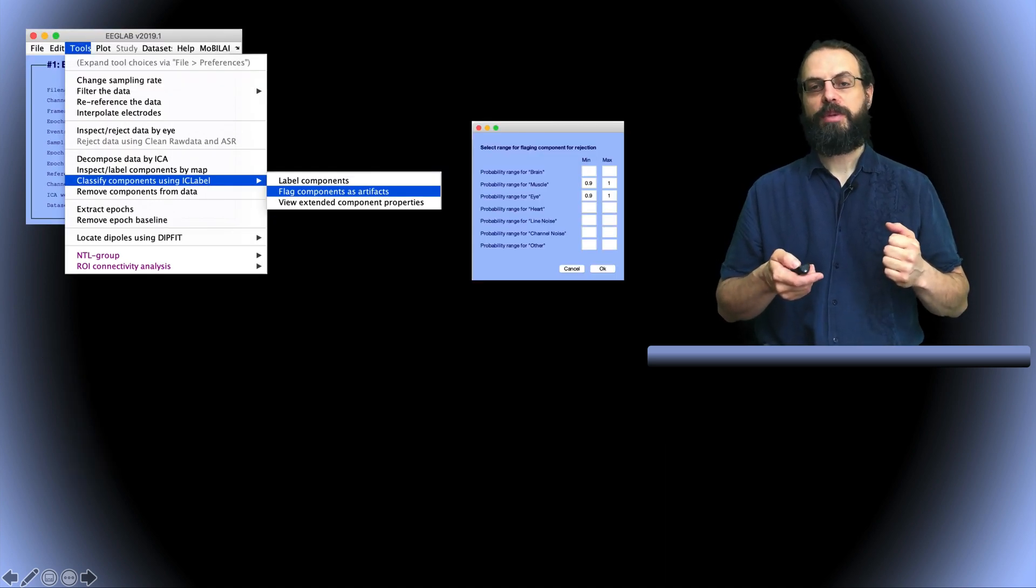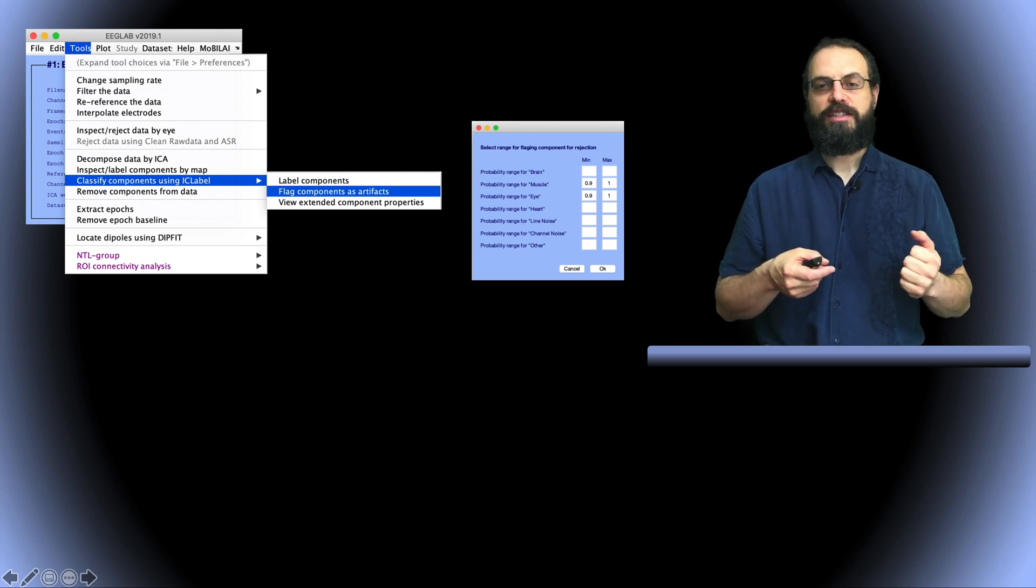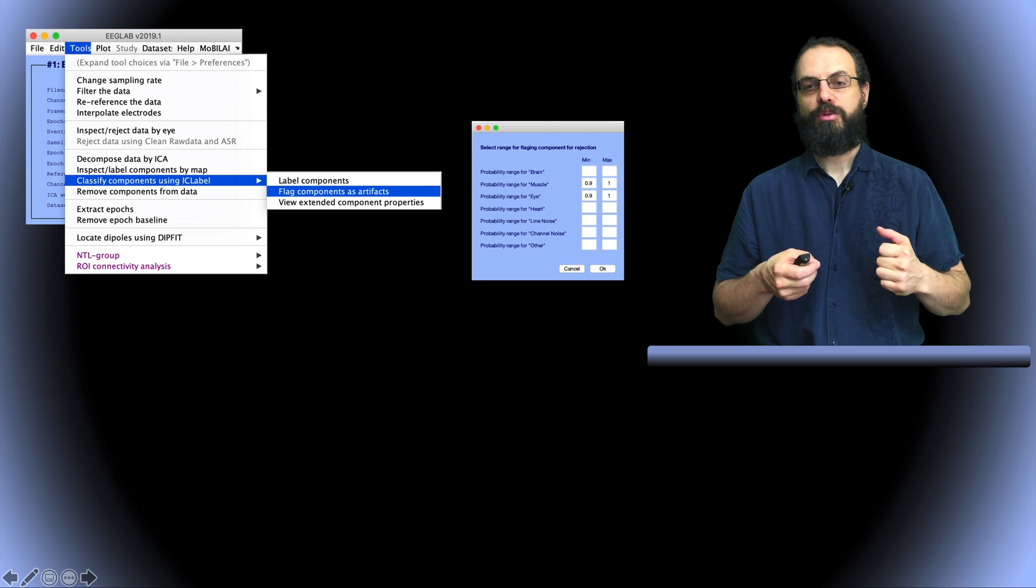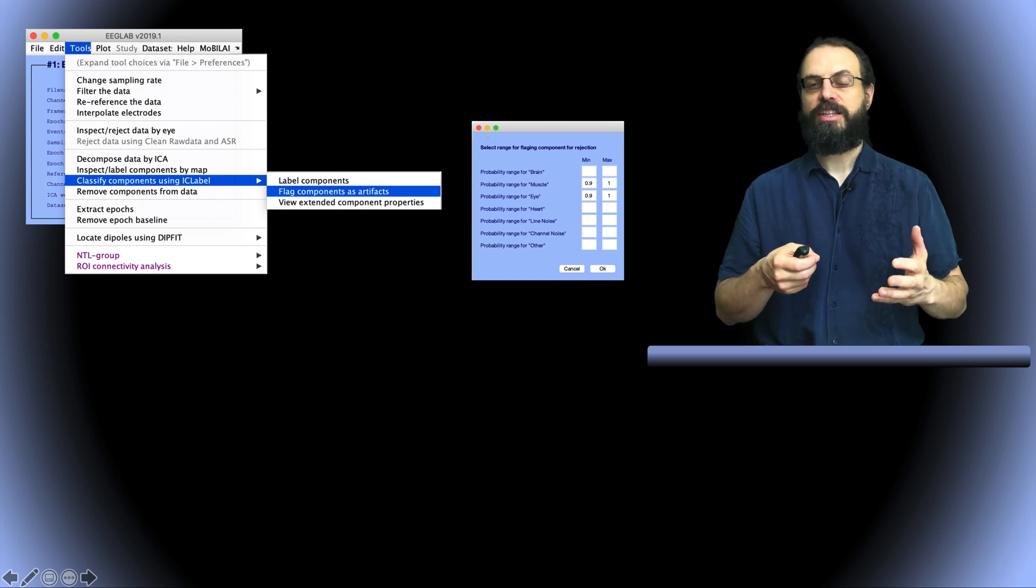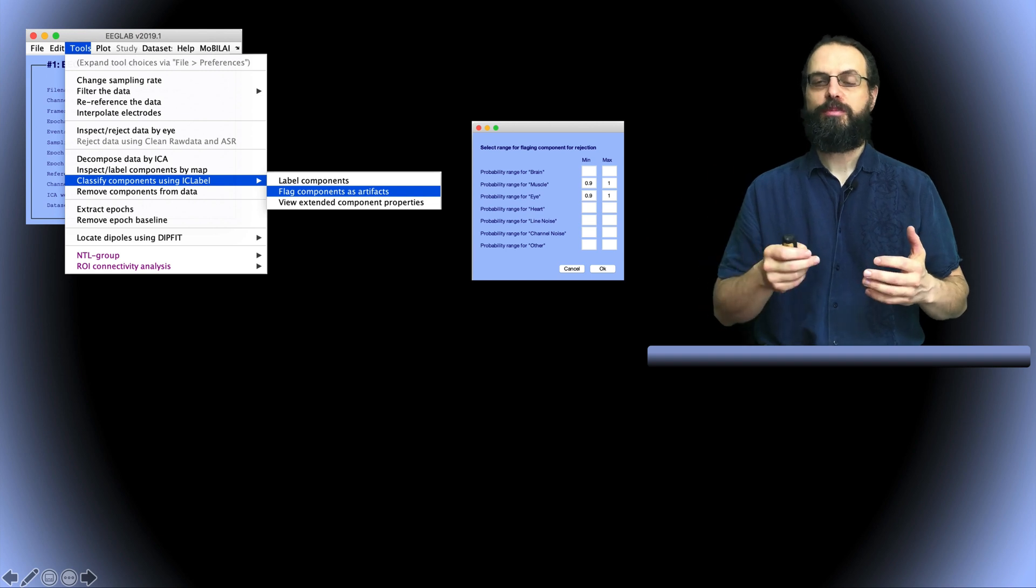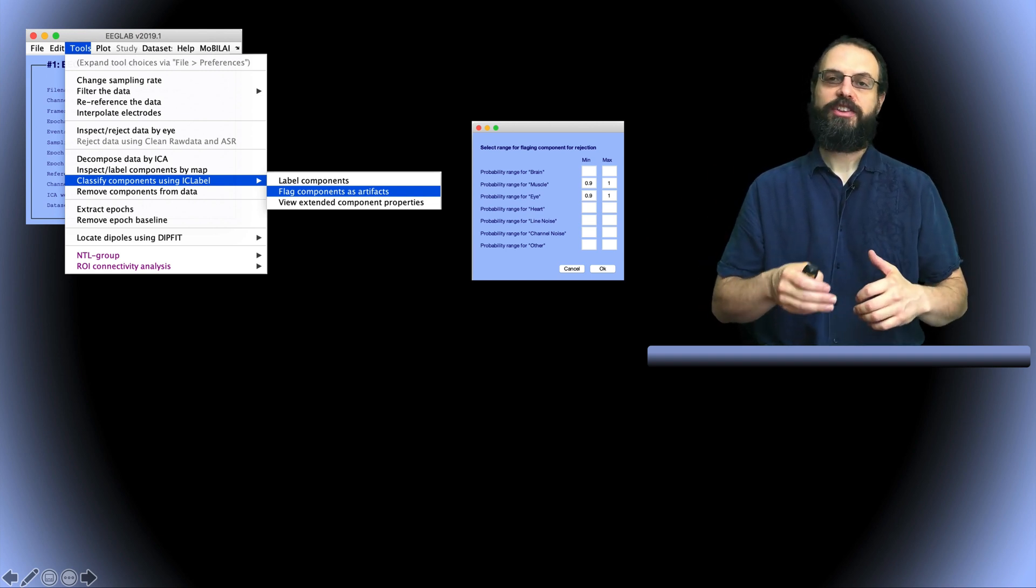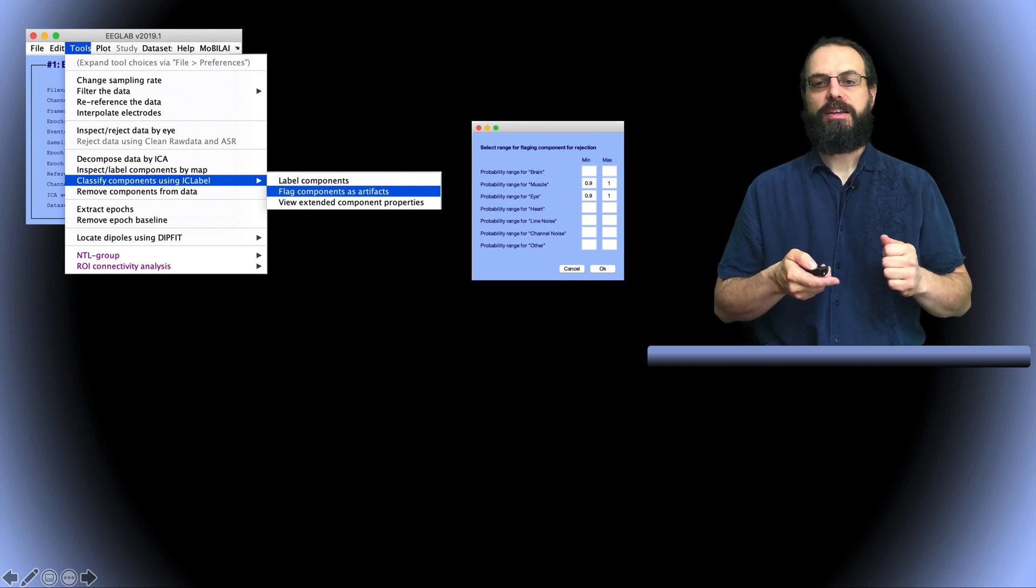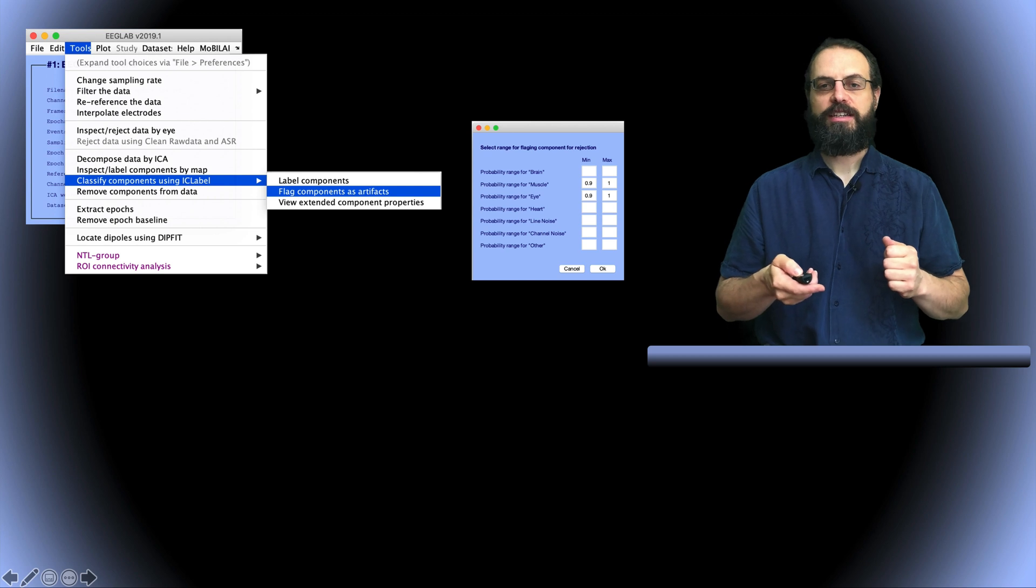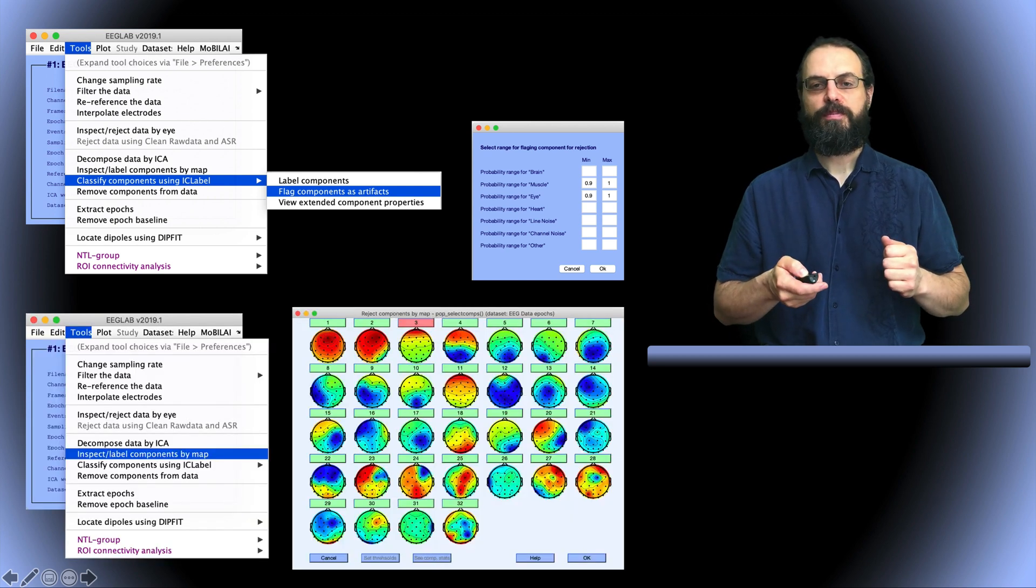So the next thing you might want to do is to set some threshold. Let's say you want in this case you want to label as artifact if it has a 90% chance or above to be in the muscle category you want to label as artifact. So this is the second menu you would use.